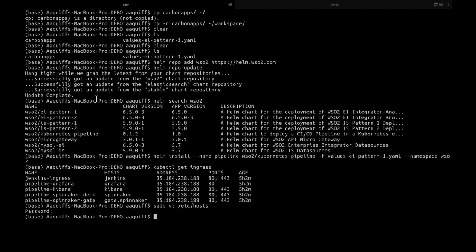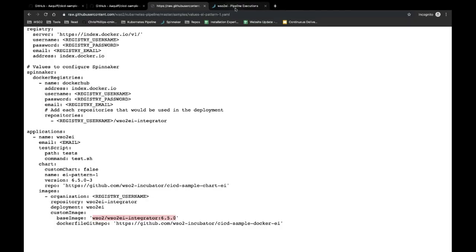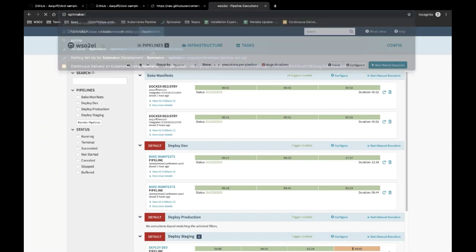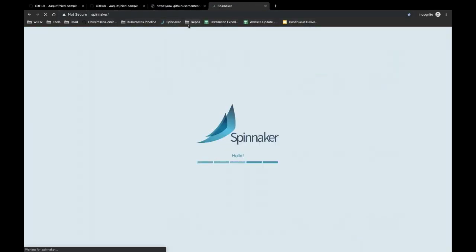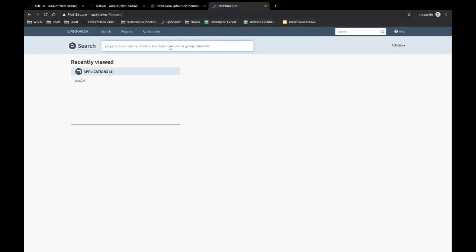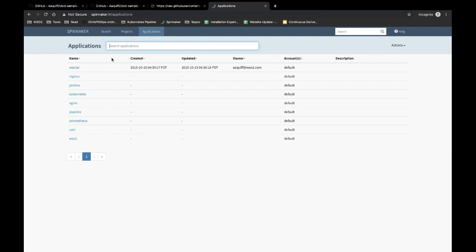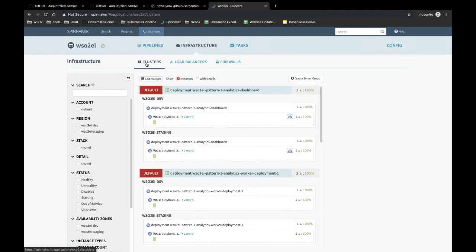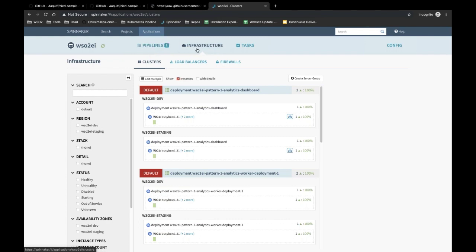Once you have done that, you should be able to access Spinnaker directly at its URL. When you get into the Spinnaker dashboard, Spinnaker is organized into applications. Go to the application section and you will find your application. Inside the application, you will find three tabs — we will focus on the pipelines tab and the infrastructure tab.